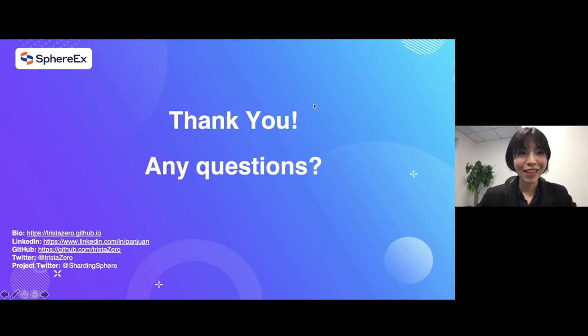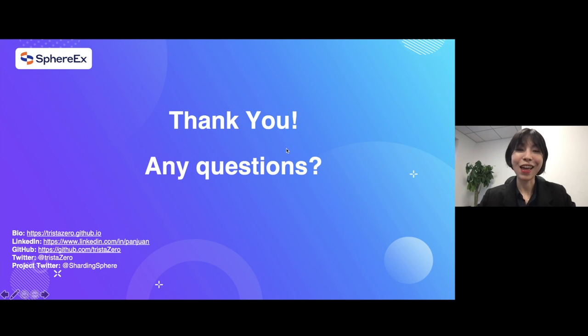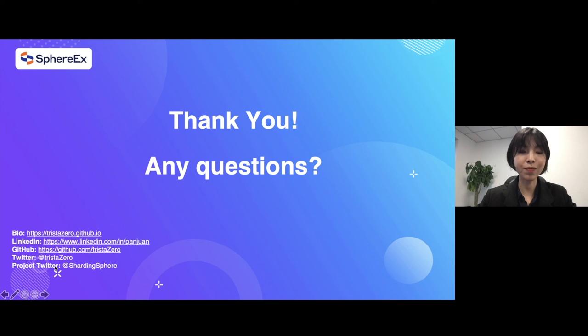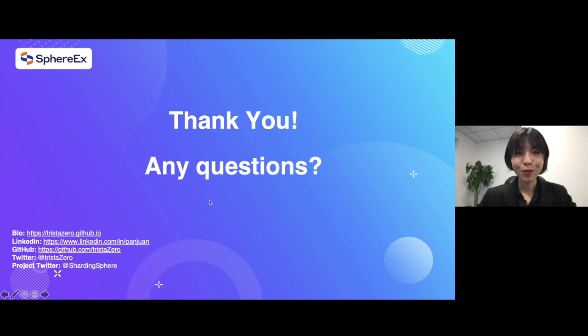So, okay. I just finished my part. And if you have any questions, just contact me on my Twitter, LinkedIn or this project on Twitter. So, see you next time. Bye.